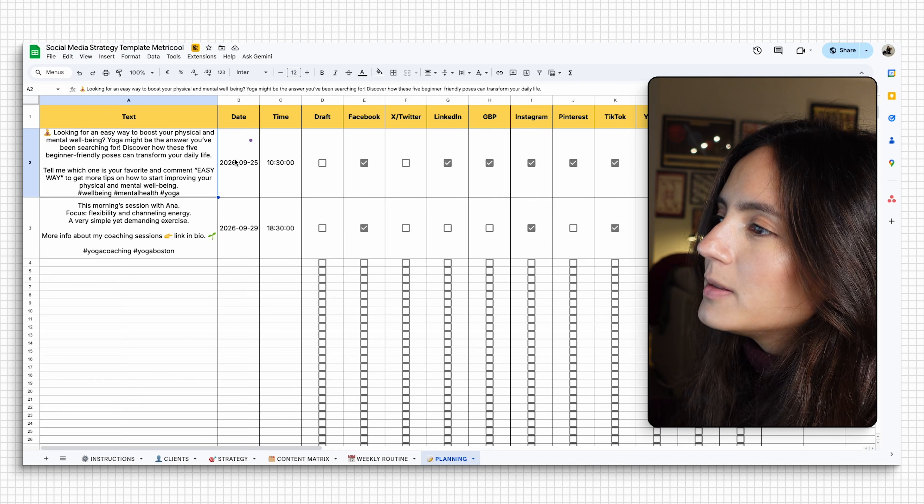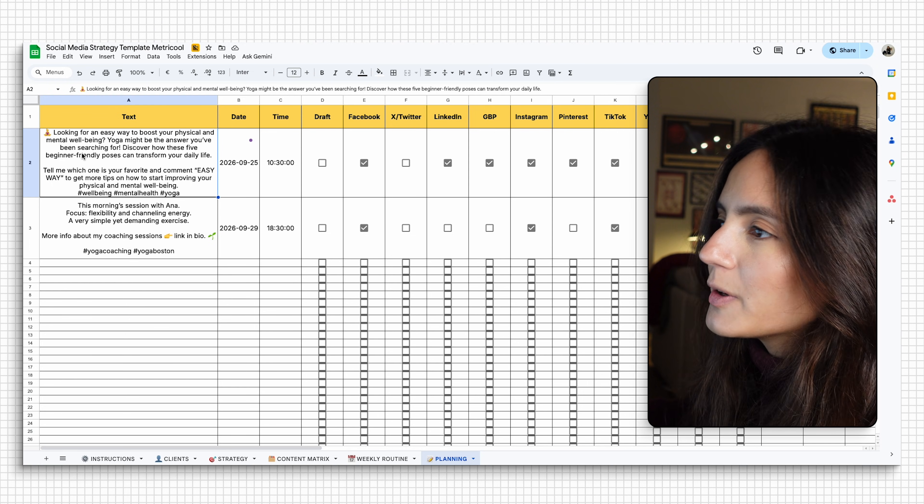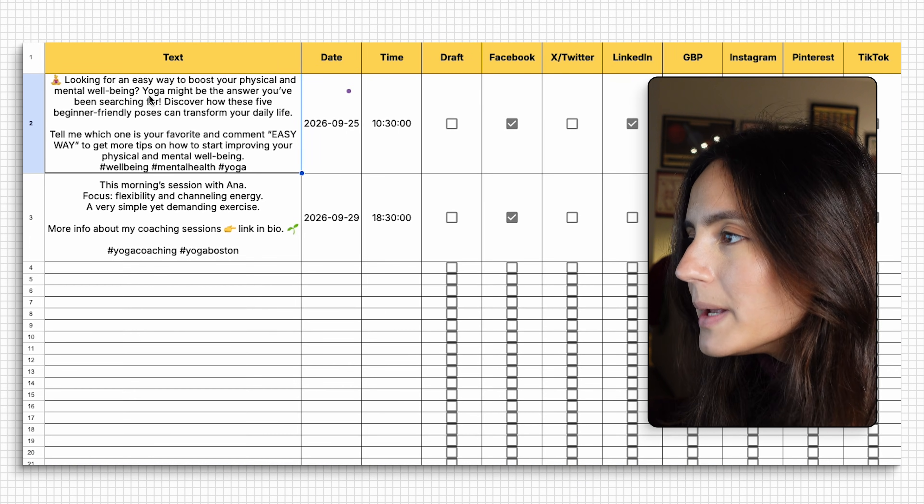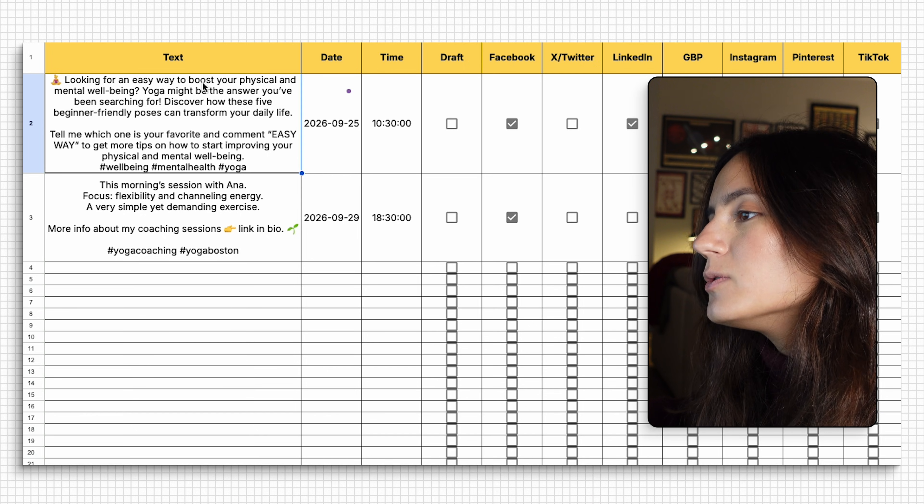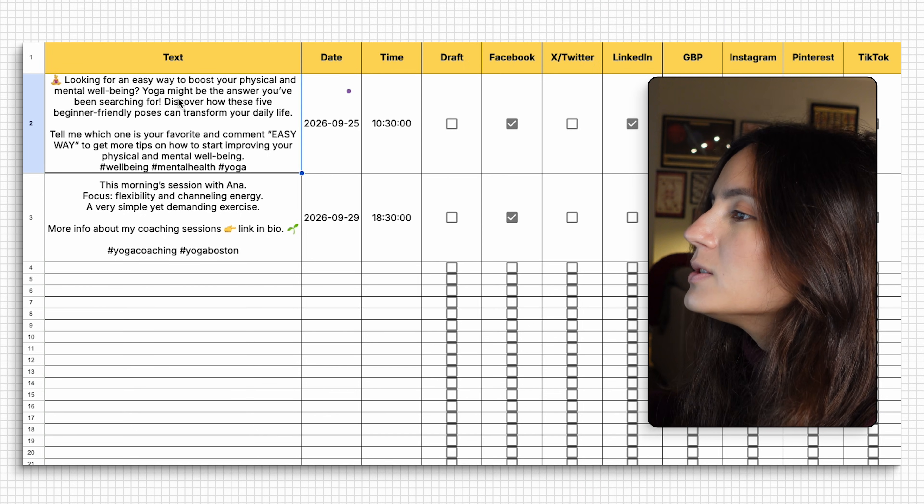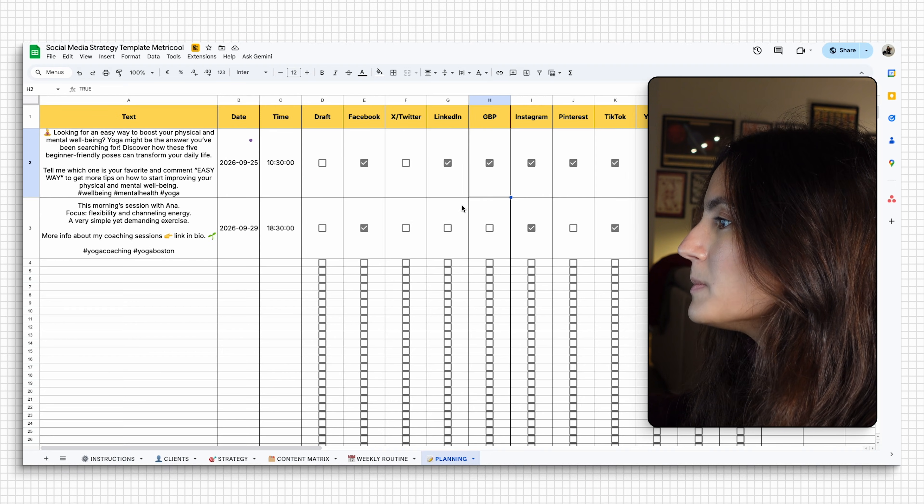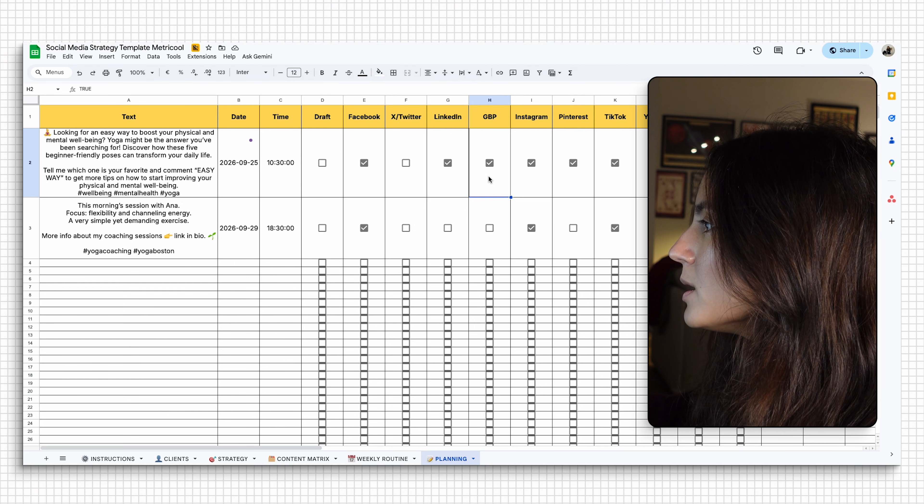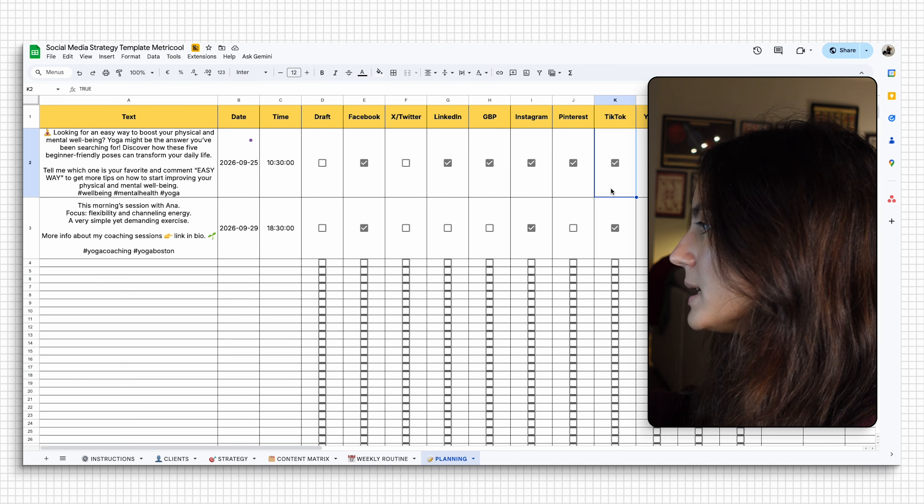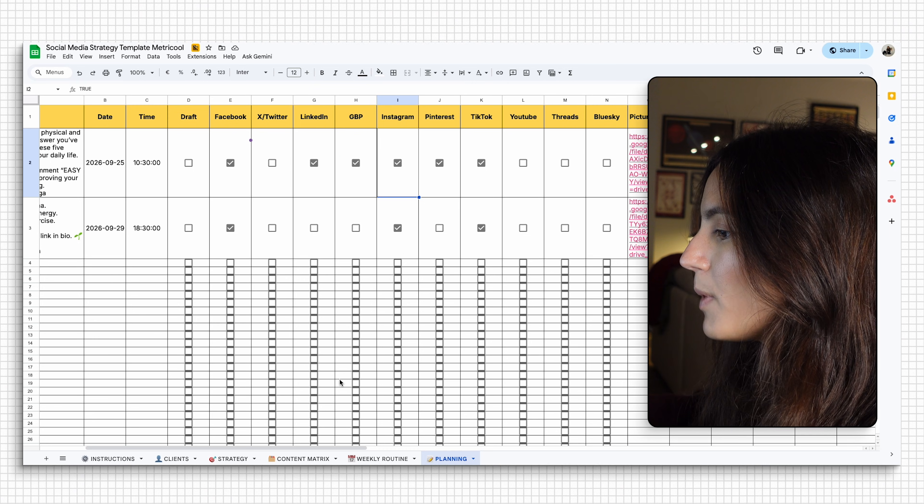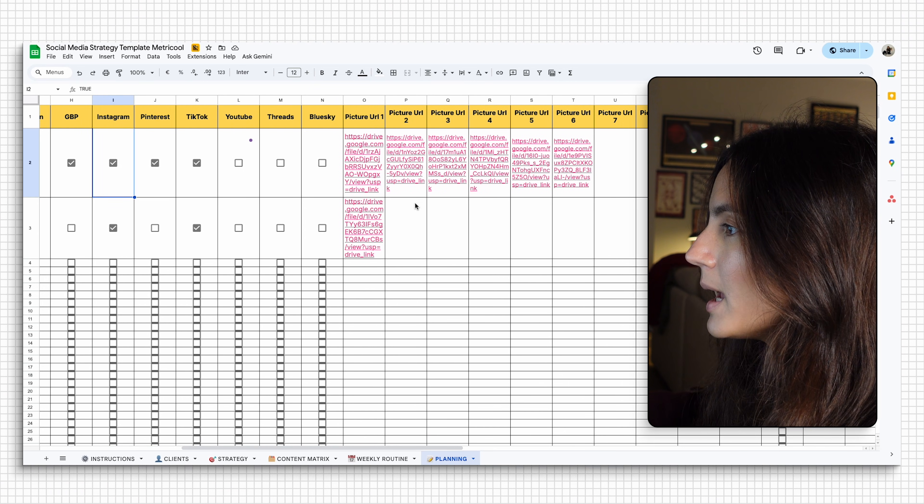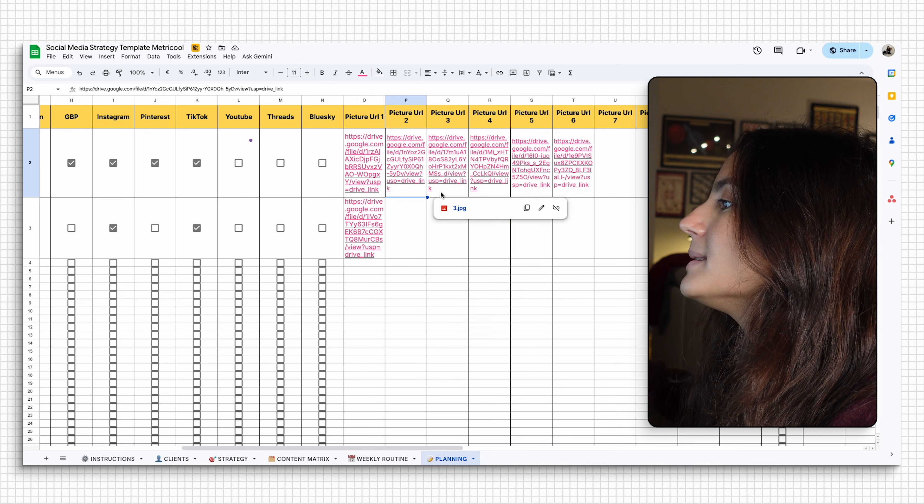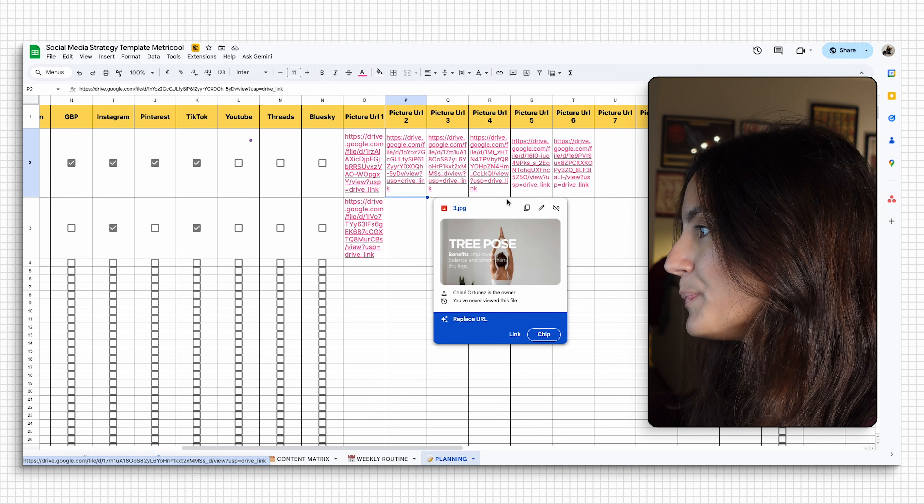For example, this is my post and this is going to be the caption for it: 'Looking for an easy way to boost your physical and mental well-being? Yoga might be the answer you've been searching for.' So this post will go on platforms such as Facebook, LinkedIn, Google business profile, Instagram, Pinterest, and TikTok. So once I click those boxes, I'm going to go then and add all of the creative assets that that post needs.